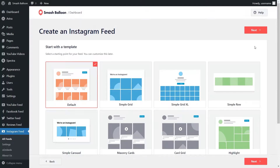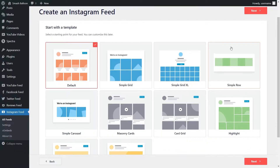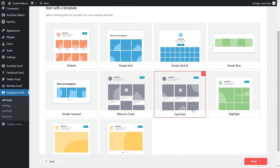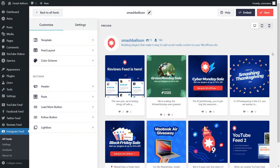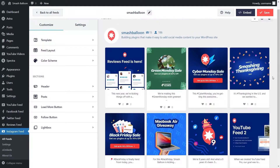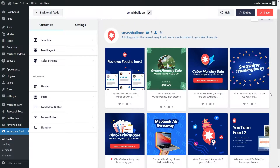For the final step, we can select from one of these professionally designed templates for the appearance of our Instagram feed. We have options like the default, simple grid, simple grid excel, simple row, and several more below. For this video, let's go ahead with the card grid template, select it, and click on next. Just like that, we have a beautiful preview of our new Instagram feed in the card grid layout, with all the latest posts from our SmashBalloon Instagram account. Before showing you how to embed this on our WordPress webpage, let me quickly show you how we can customize it.